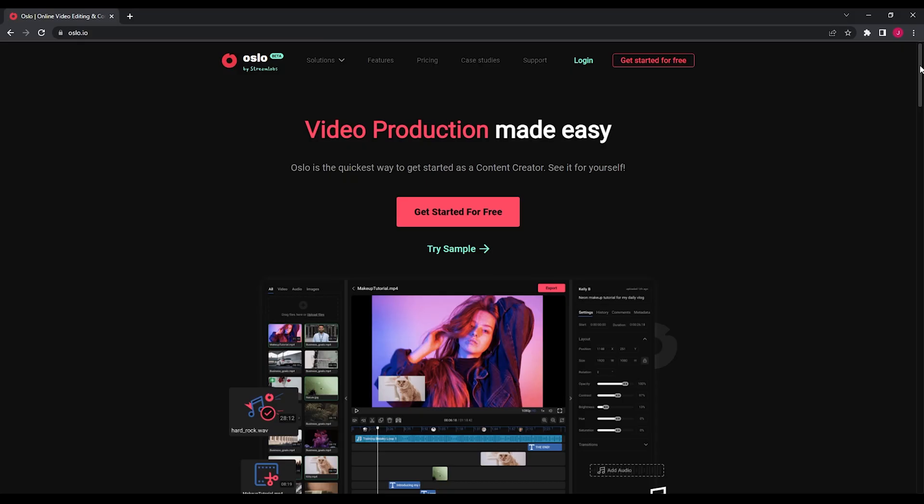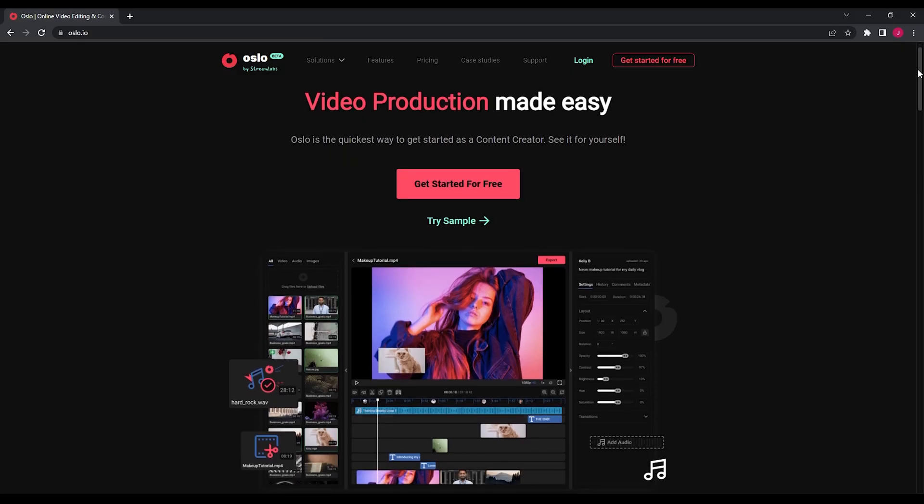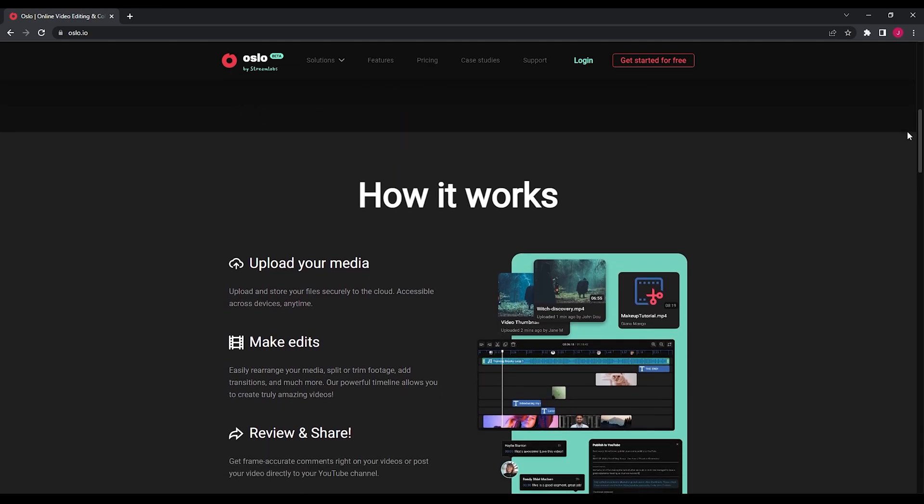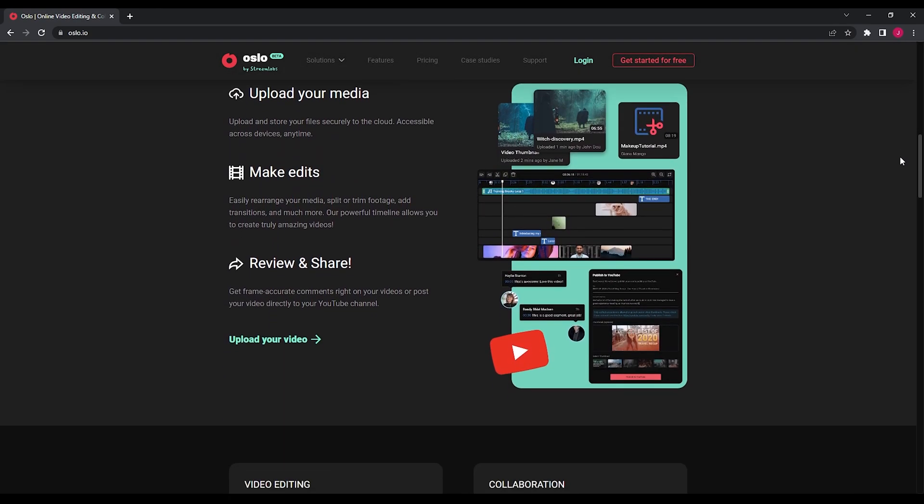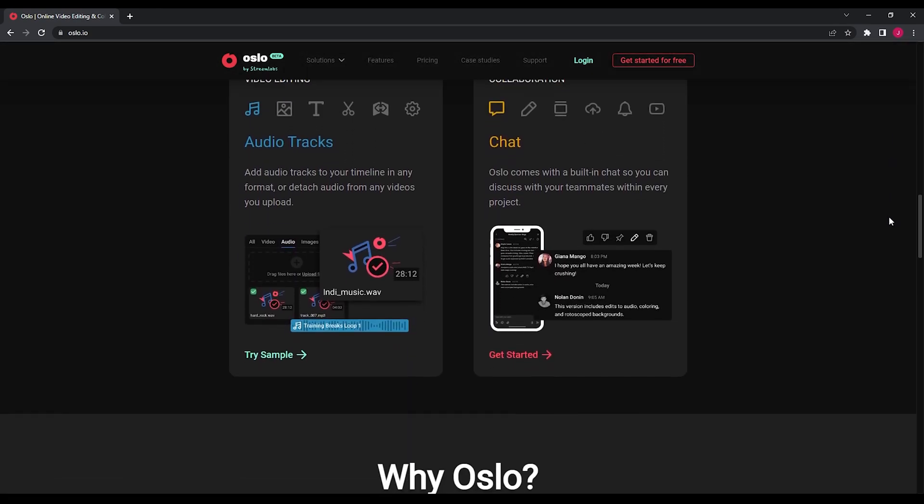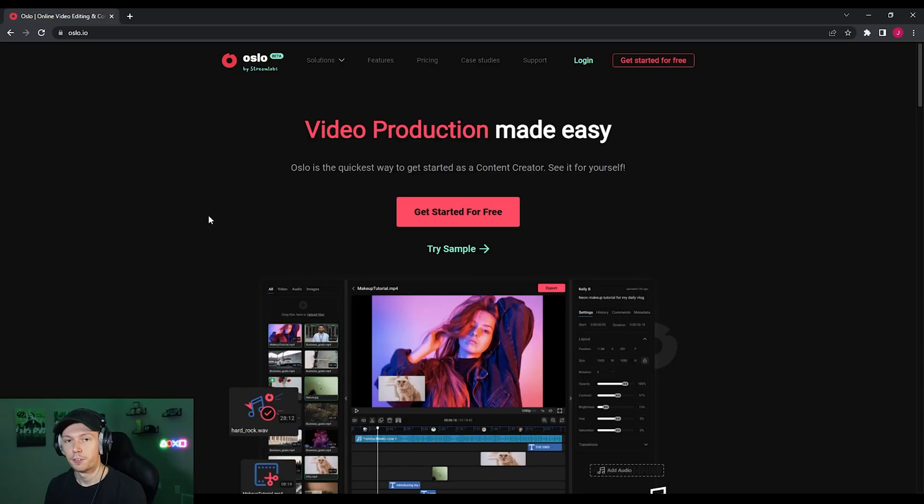Today we're going to be talking about Oslo.io. Oslo.io is a video editing and collaboration tool that you can use if you're a content creator, YouTuber, or video editor. Thank you Oslo for sponsoring this video. Let's get right to the tutorial.